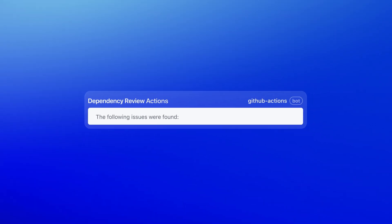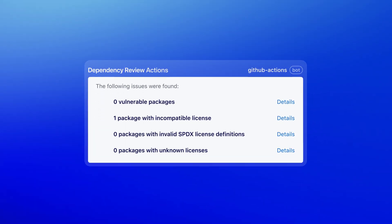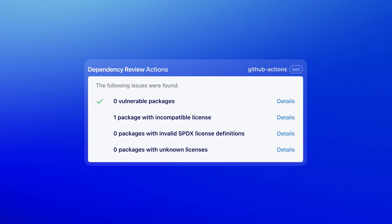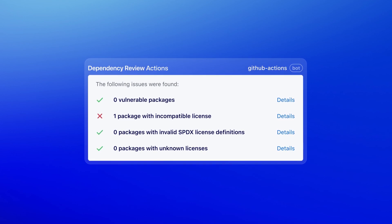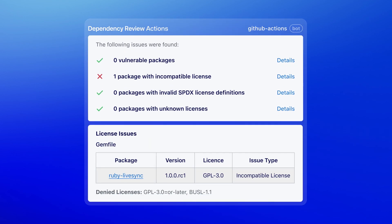All while Dependency Review automatically scans for risks in open source packages, preventing vulnerabilities and licensing issues from entering your code base.